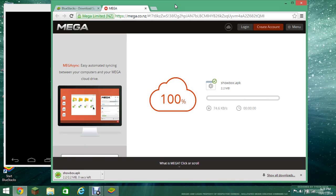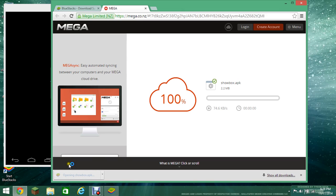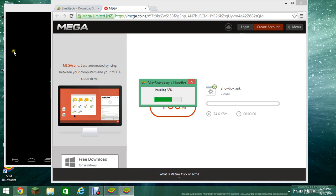There we go. So you guys, see the Showbox logo is already there. And you press, open it, and it's installing already to BlueStacks.